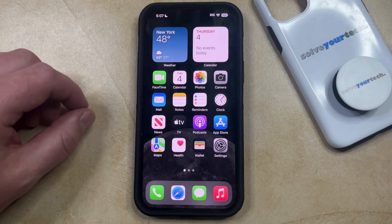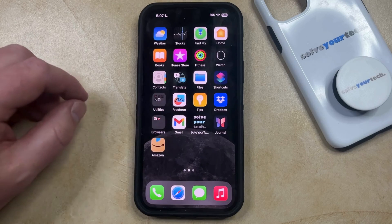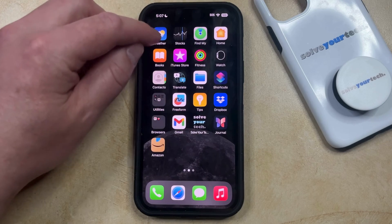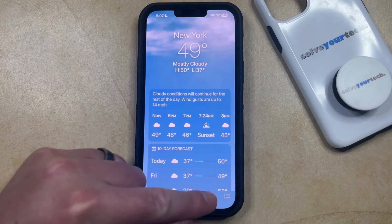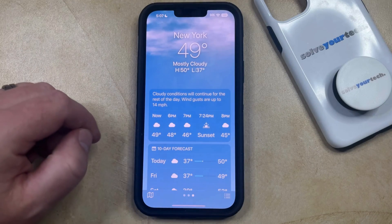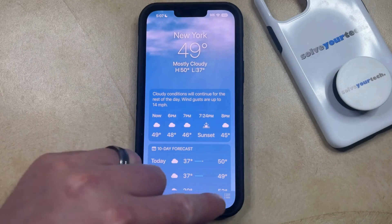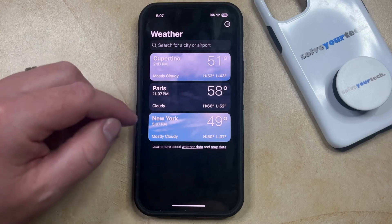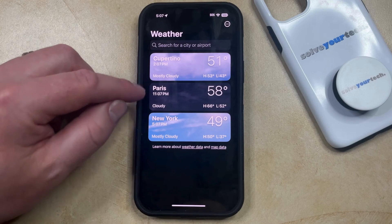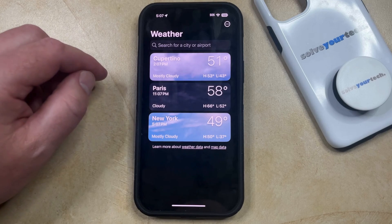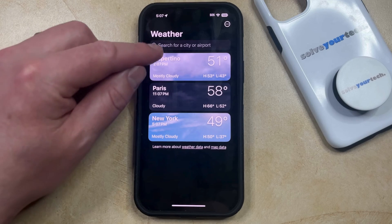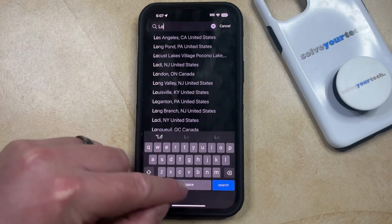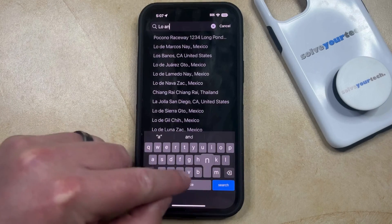You can add a location to the weather app by finding the weather app and then tapping on the icon to open it, and then you can tap the three lines at the bottom right corner of the screen. That's going to bring up a menu that looks like this, and now if you want to add a city to this, then you can just tap inside the search field, and then you can search for the name of the city